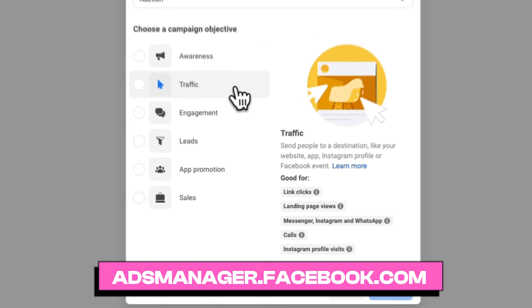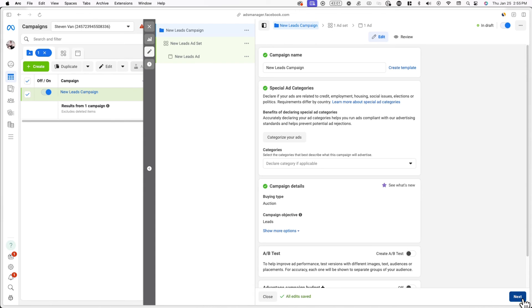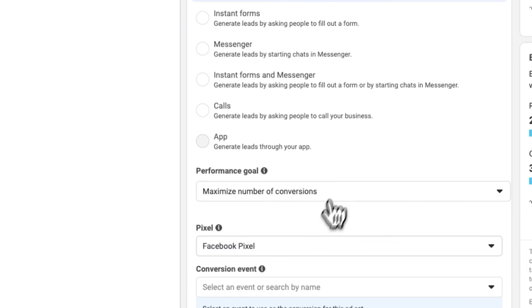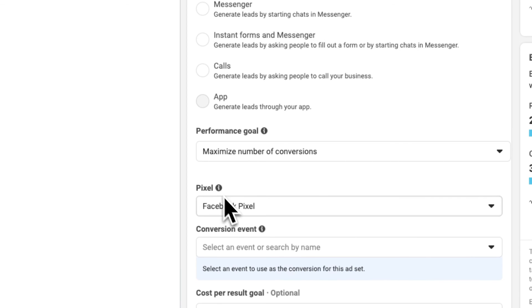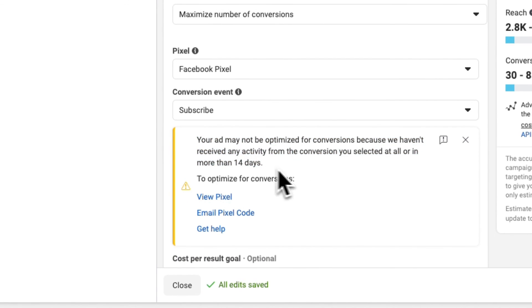Now when you go to create a Facebook or Instagram ad, you can select the pixel you just made and select the subscribe conversion event to accurately track newsletter signups. First, go create an ad and click on leads or sales, then click on manual leads campaign. Where it says conversion, select website, and for performance goal select maximize number of conversions. Also select the pixel you just made. Now select subscribe from the conversion events dropdown menu. If you do this immediately after setting up conversion tracking, you may receive a warning saying that no data has been received. This is completely normal, as it typically takes several hours — up to 24 hours — for data to begin populating in Meta's platform. When you're done, Meta will optimize your ad to maximize the number of conversions, or in this case, newsletter signups.